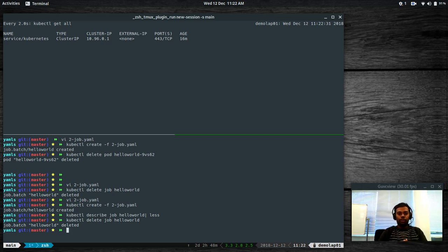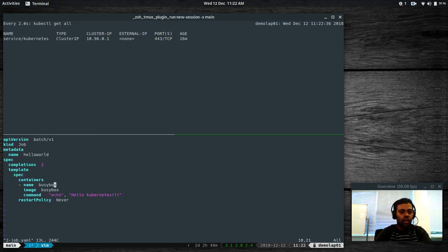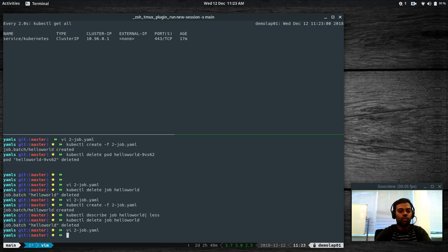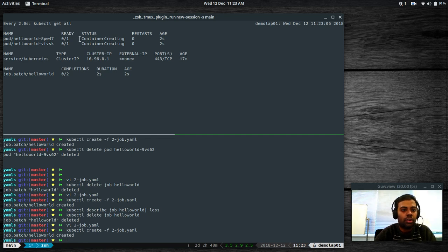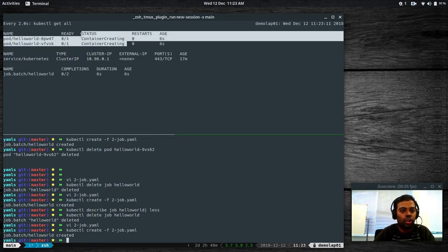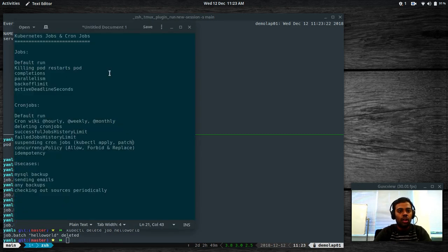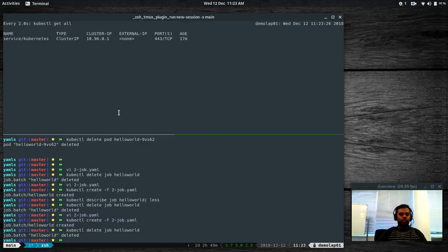When it comes to parallelism, you specify how many jobs can run in parallel. I'll set completions to 2 and parallelism to 2 — at maximum it runs two jobs in parallel. If you have ten jobs and parallelism is two, it runs in five iterations. After creating the job, you can see both pods have been created and are running in parallel — that's basically how parallelism works.